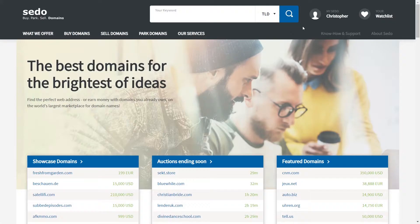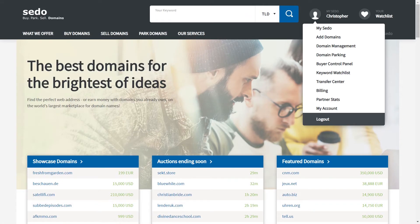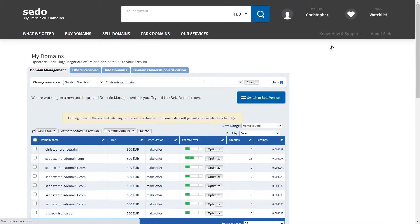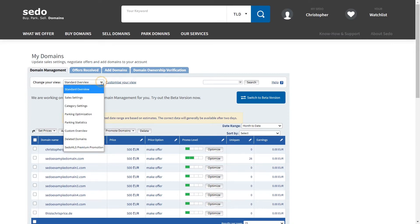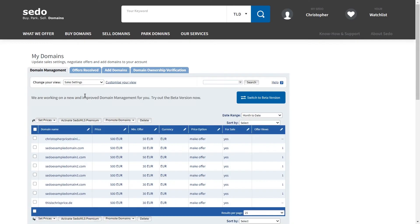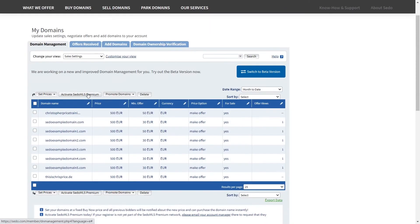Log into your SEDO account, select my SEDO and then from the main menu select my domains or domain management. Change your view from standard overview to sales settings.